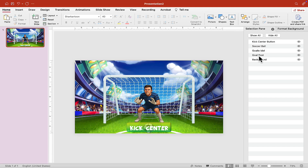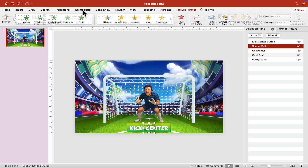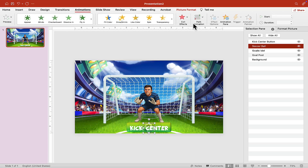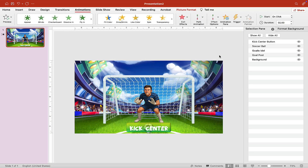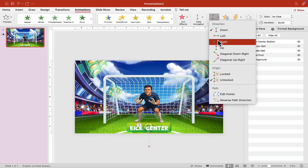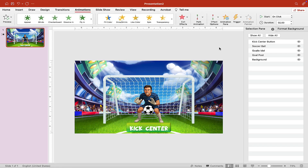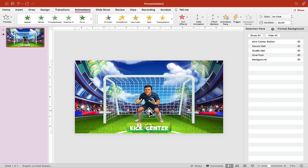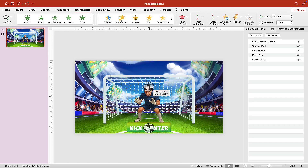The easiest way to animate: click on the soccer ball in the Selection Pane, then click Path Animation and choose Lines. By default it moves down, so click again and choose Up. Click the little red dot at the end, hold Shift, and drag it up to where you're happy, then release Shift and your mouse.